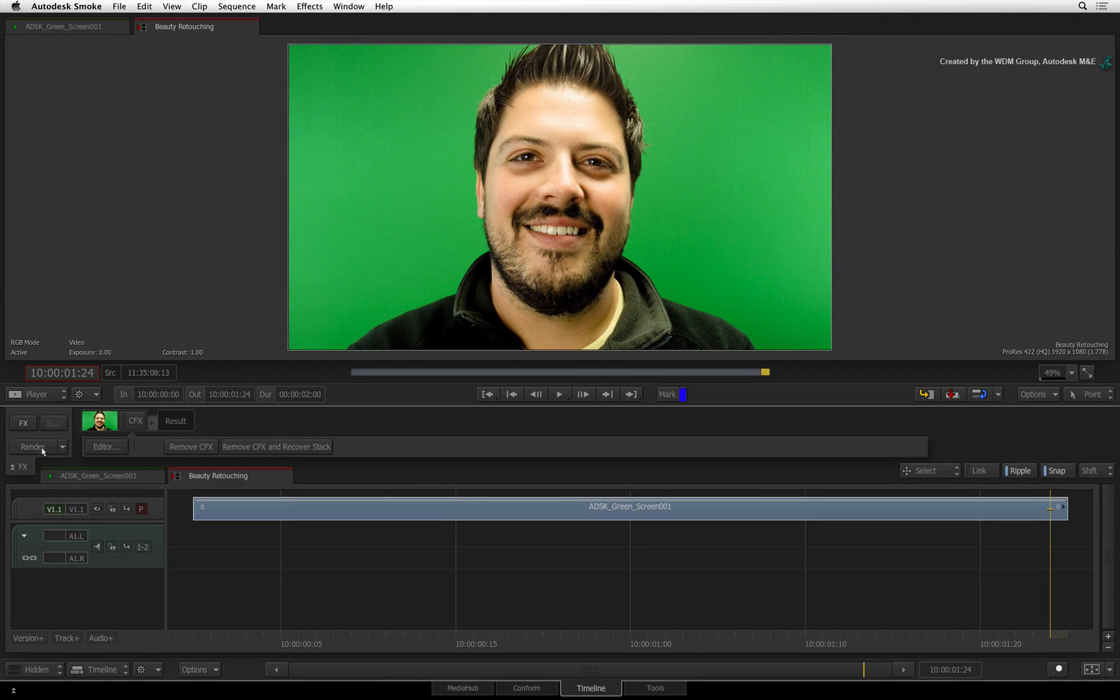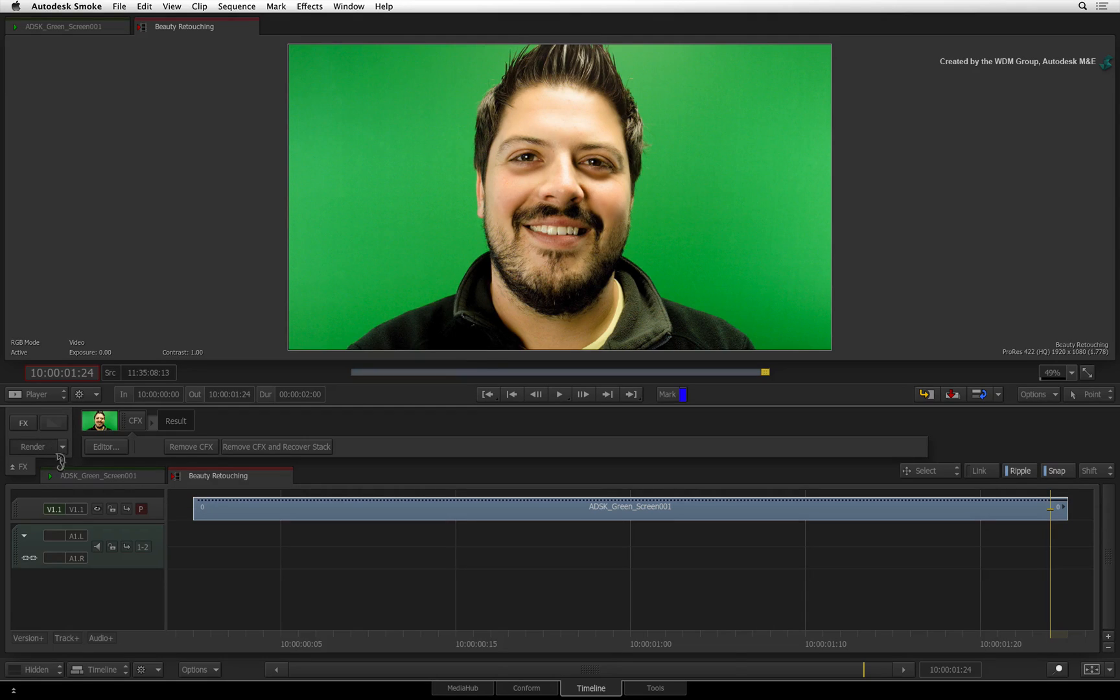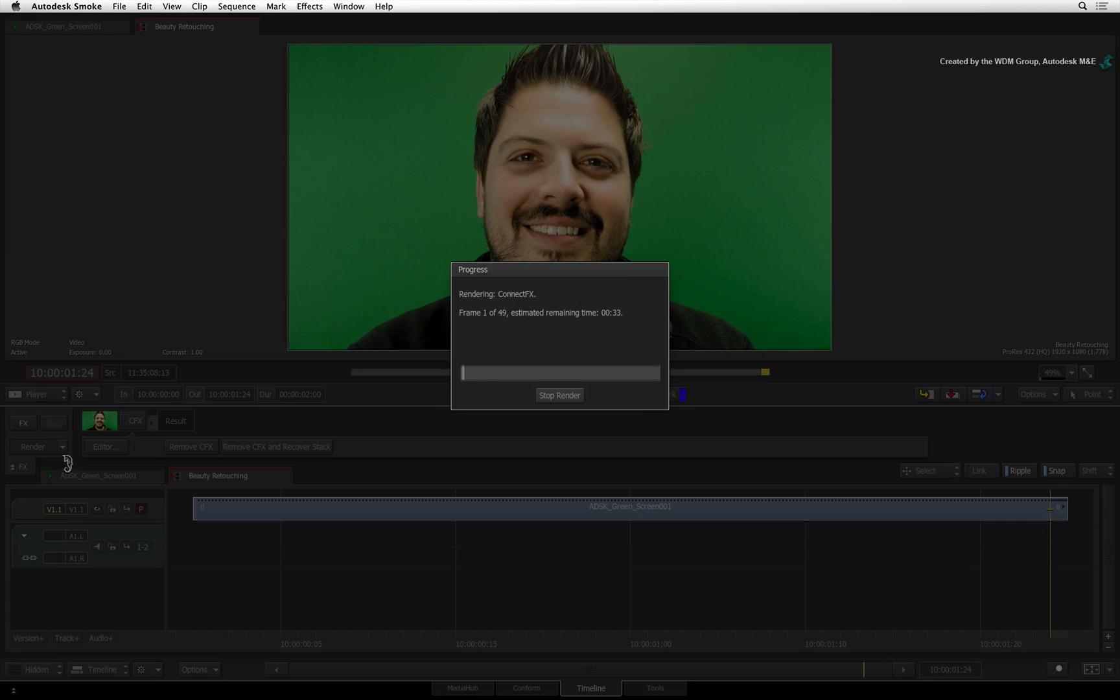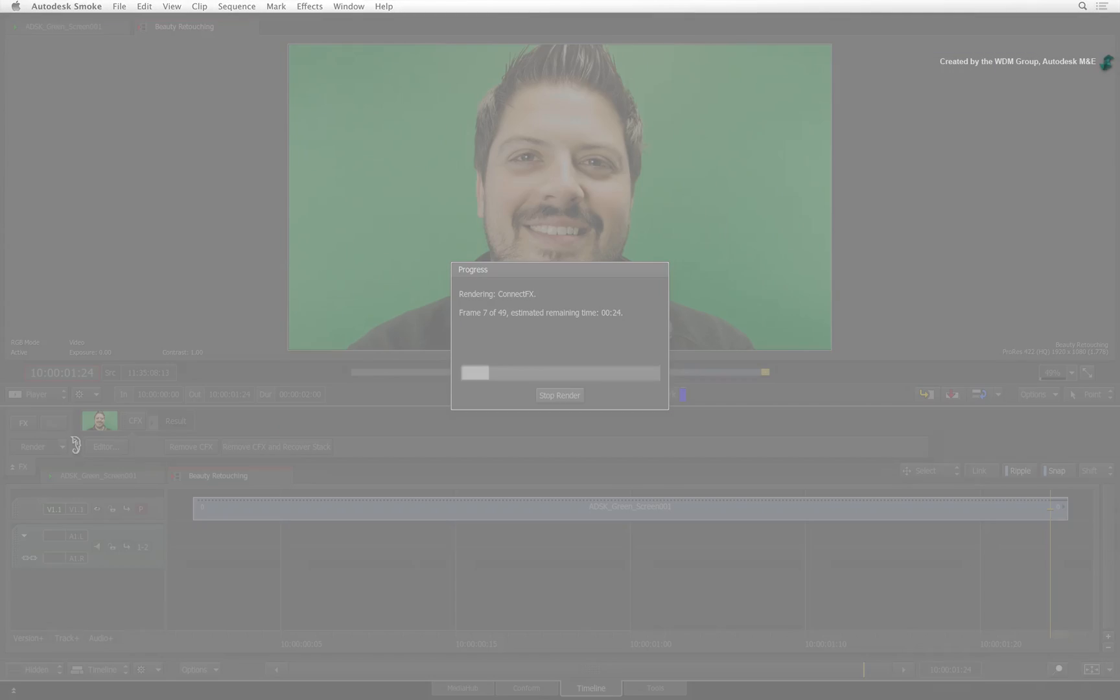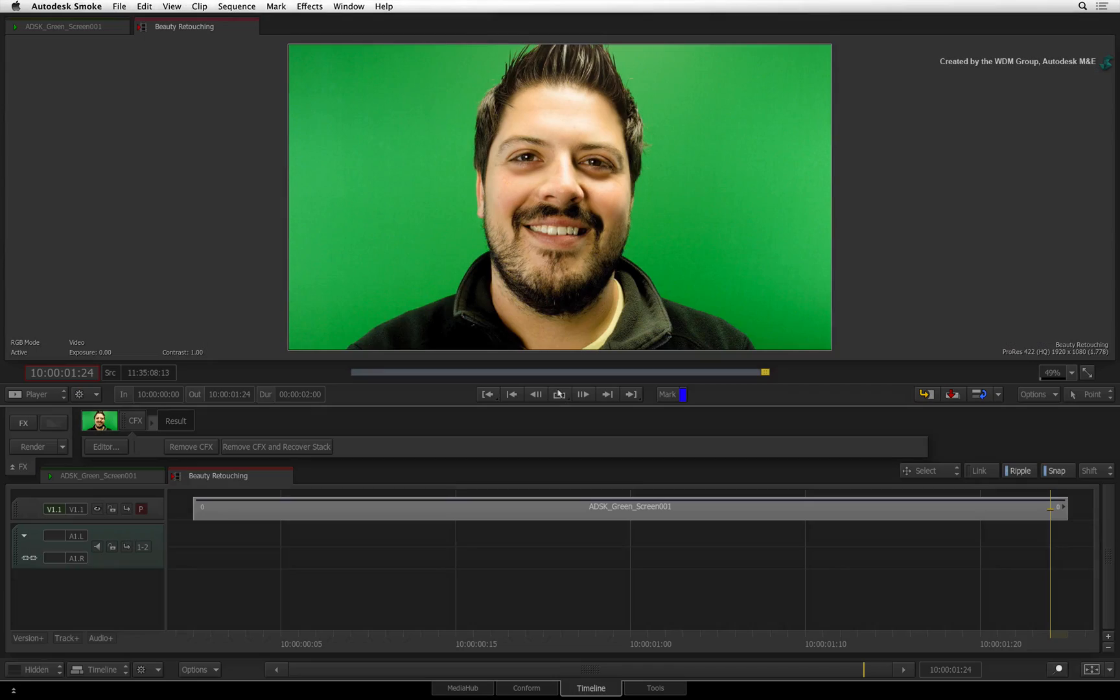Select the segment and press RENDER. This hopefully shouldn't take too long to process. When you are done, you can playback the final result.